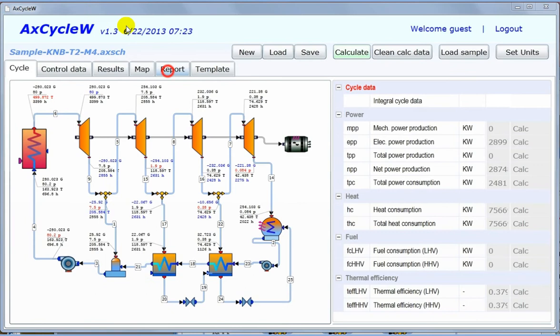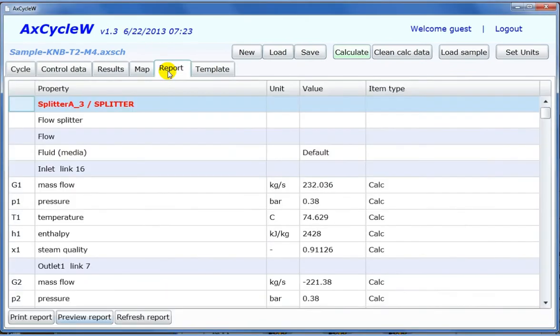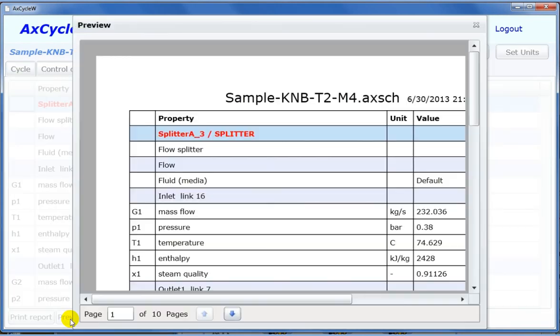Simulation results are also presented in the ActCycle report. ActCycle report collects property values of all cycle components. ActCycle report can be displayed on screen, or it can be printed as a formatted document.